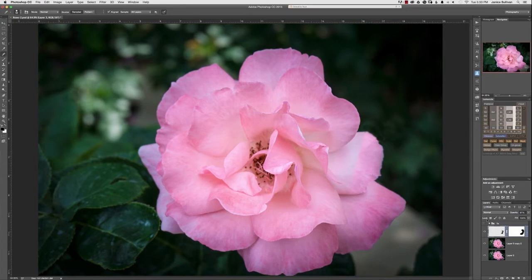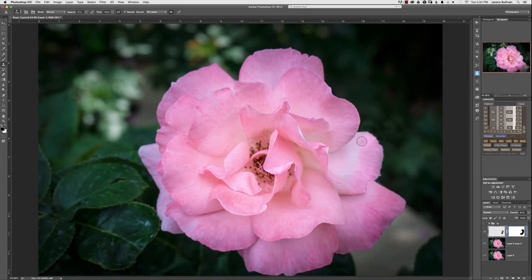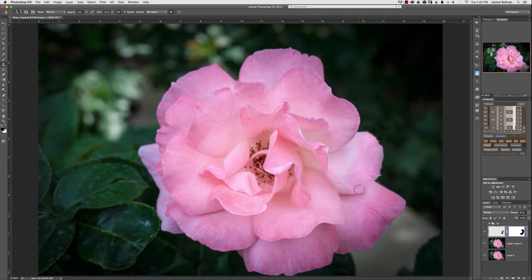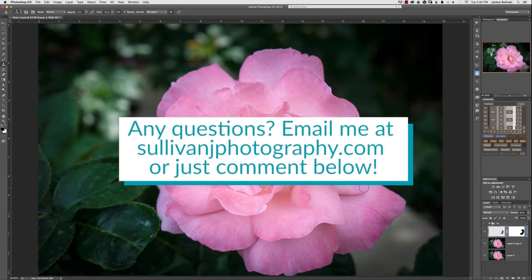The next step is blending the two different colors. Using the clone stamp with the opacity brought down a little, use a soft brush and loosely merge them together. Always look at the flowers to see how it's flowing so it looks natural to the rest of the image. Once you've got it to a point you like, you pretty much have a new petal and nobody would even know it was fake. If you have questions, you can reach me at SullivanJPhotography.com.